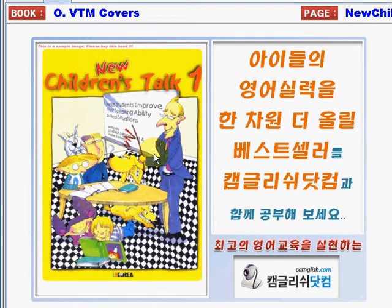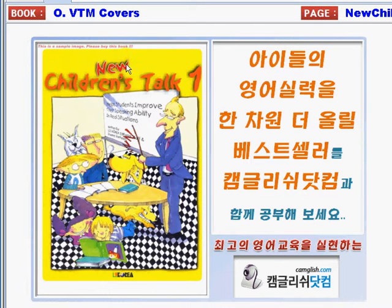This is Teacher Jekka of ChemGlish.com. I am here to help you easily understand the topics in the book New Children's Talk 1, written by LIS Korea editorial staff and Dwayne Voorhees.